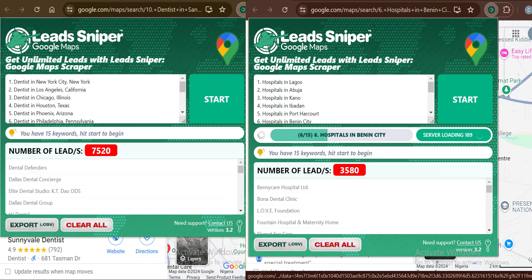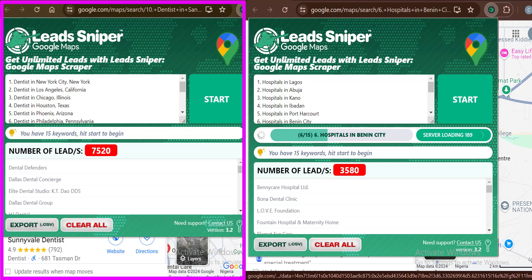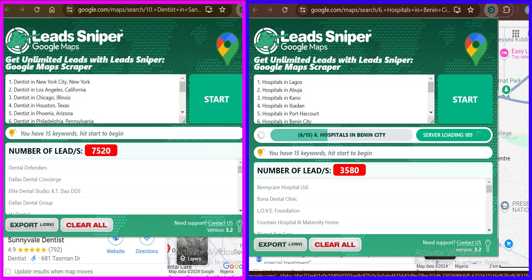After allowing this to run for a few moments, you can see the results on my browsers. On the first browser, I've got over 7,500 data results including emails, phone contacts, addresses, and many other pieces of information. On the second browser, I've got close to 5,000 data results — and all of these were gathered in just a few minutes. You can see how amazing this tool works.